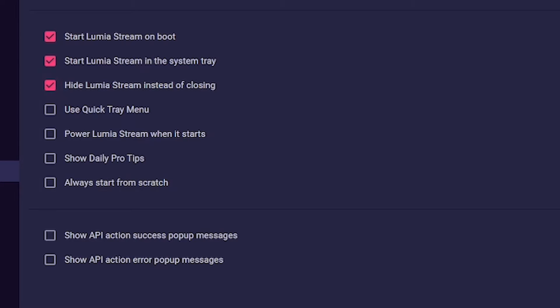Hide Lumiere Stream instead of closing. If you click the X in the upper right corner, Lumiere Stream will hide itself in the system tray instead of asking if you want to close or hide it.